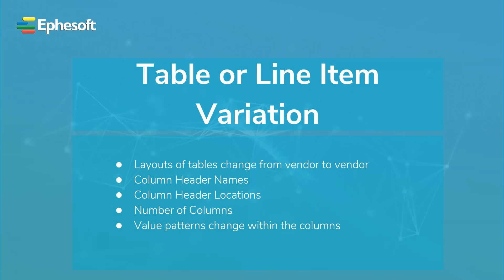In this portion of the tutorial, we will talk about table extraction variations. The variations that have to be accounted for in a table or line item extraction setup are the layouts changing from vendor to vendor, column header names changing from vendor to vendor, column header locations changing, the number of columns changing, and the value patterns within the columns.